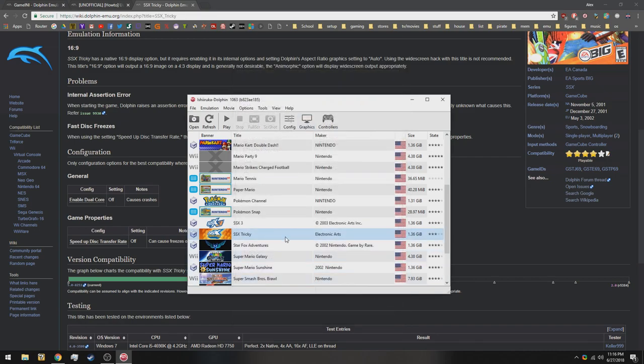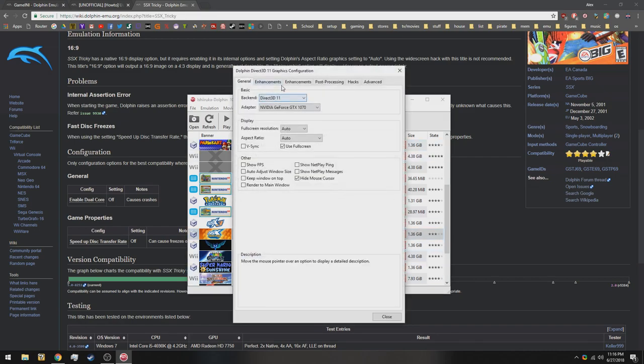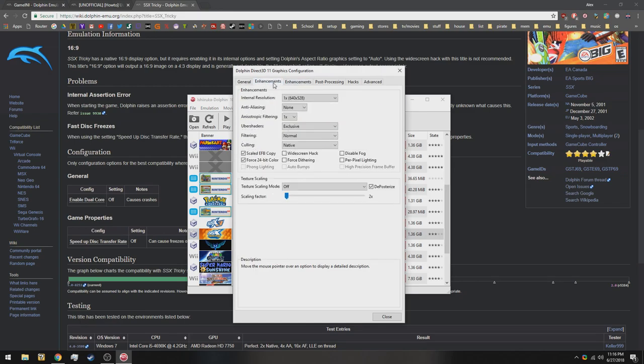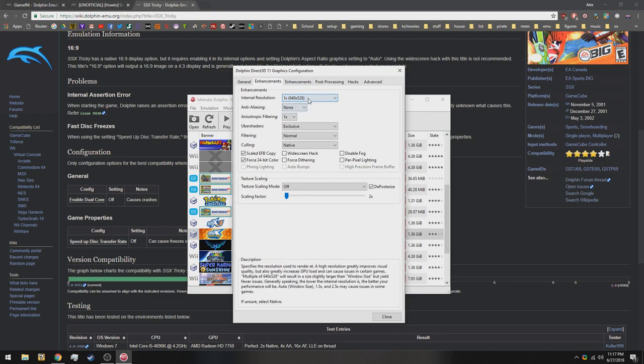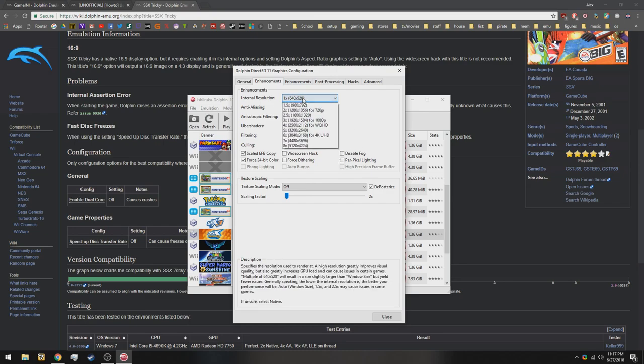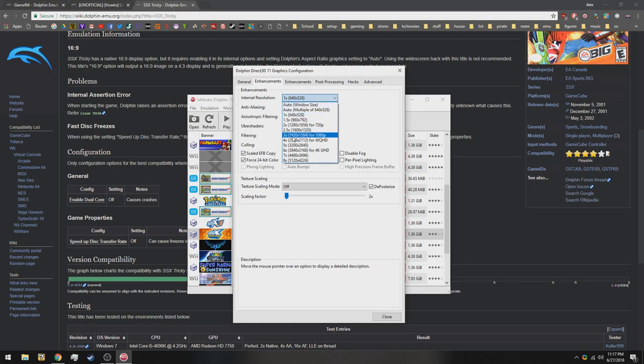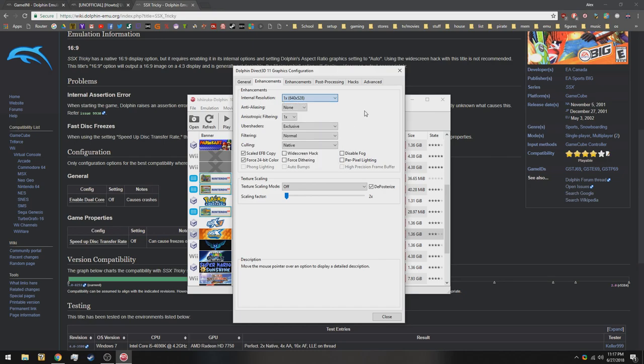To find the best graphics settings for you, you first need to go to graphics and start off with only 1x internal resolution, and then bump up from there to see when your FPS drops, if any. I use a GTX 1070, so I can usually push 4x, but today we're going to use SSX Tricky, which isn't optimized very well for the GameCube, so we're only going to use 2.5.